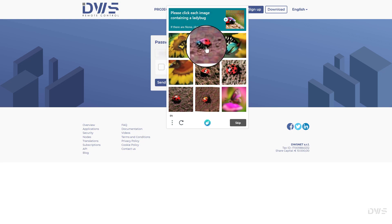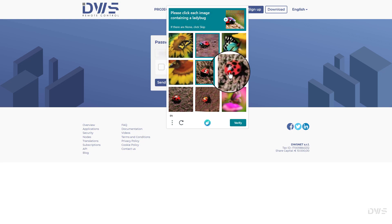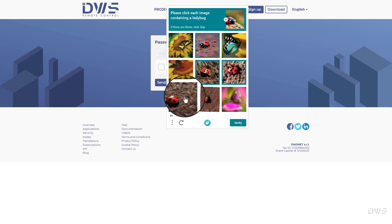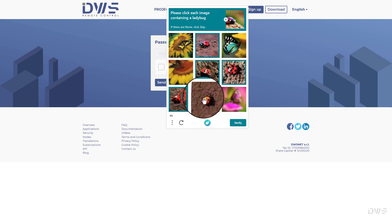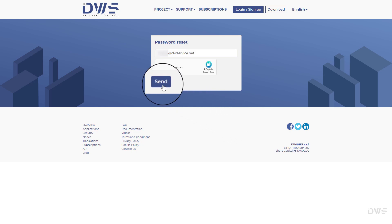In this case, we need to select all the pictures that show a ladybug. Then click the verify button. A green tick indicates that you have successfully proved that you are human. Click the send button.